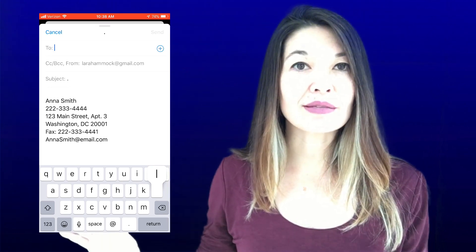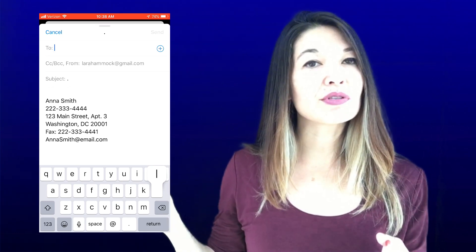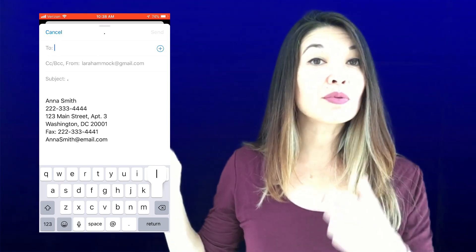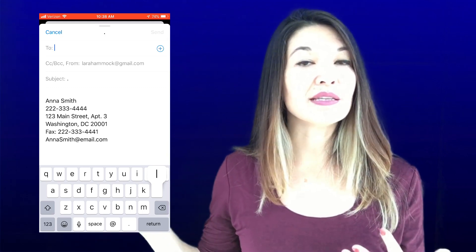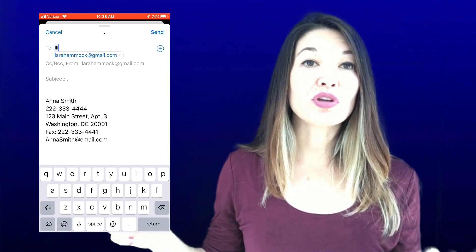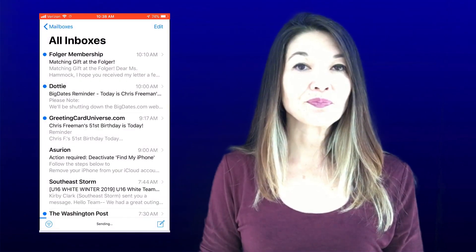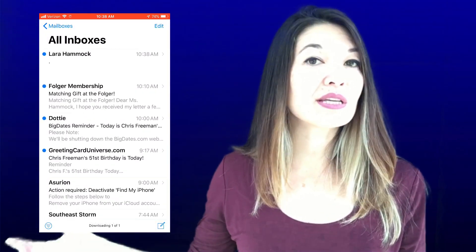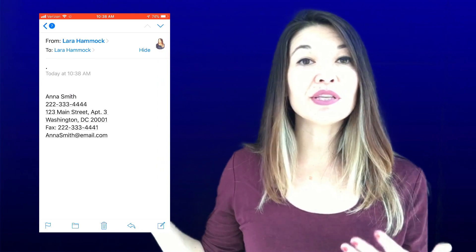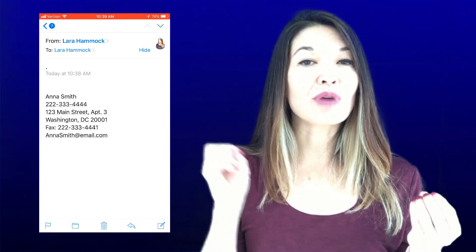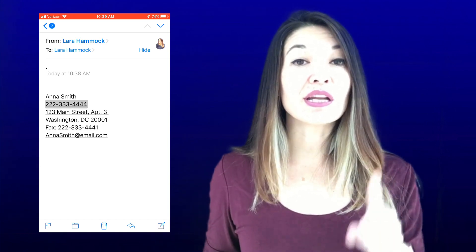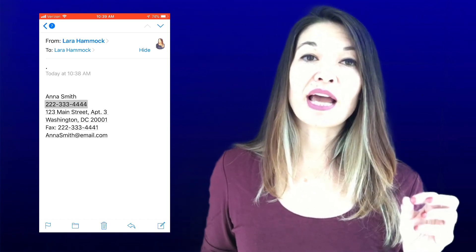I'm not exactly sure how iOS figures out addresses, but phone numbers need dashes and emails need an at-sign. In order to get iOS to recognize these, I have to send this email to myself. Now when I look at the email I just sent to myself, I can see that all of these contact elements are underlined, which means iOS recognizes them as contact elements.